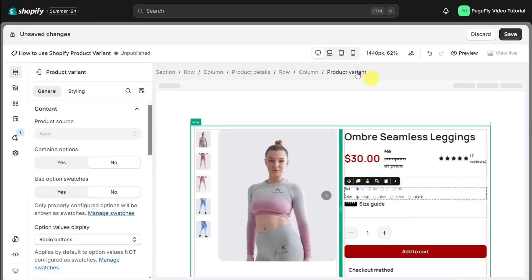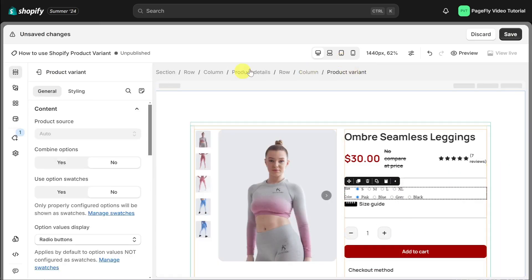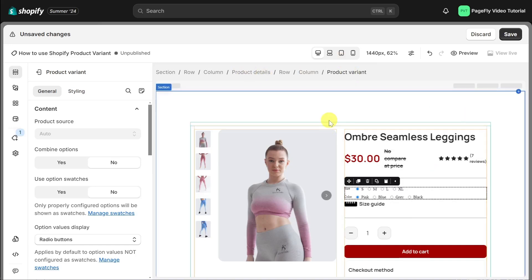Make sure that the product variant is inside the product details. It will automatically show the variants of the products that have already been assigned.